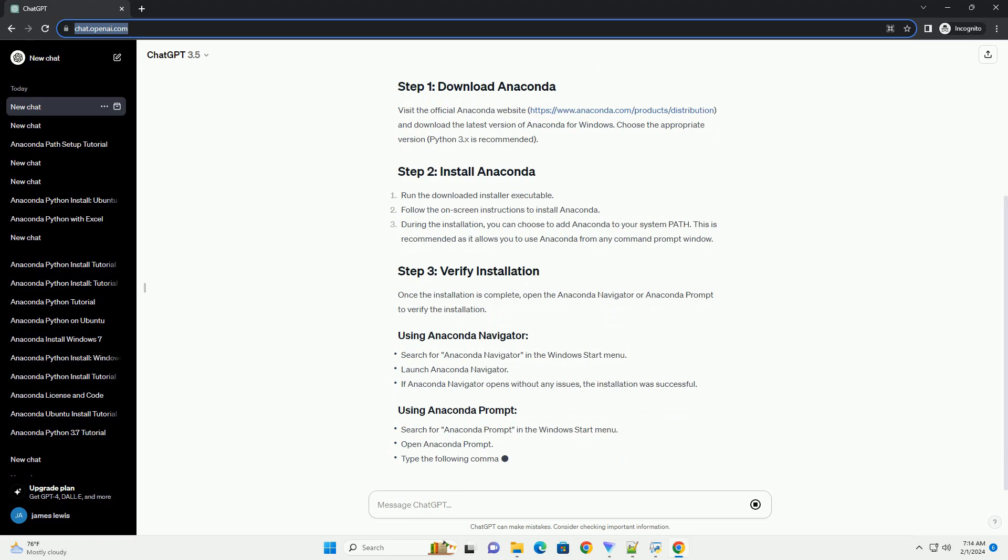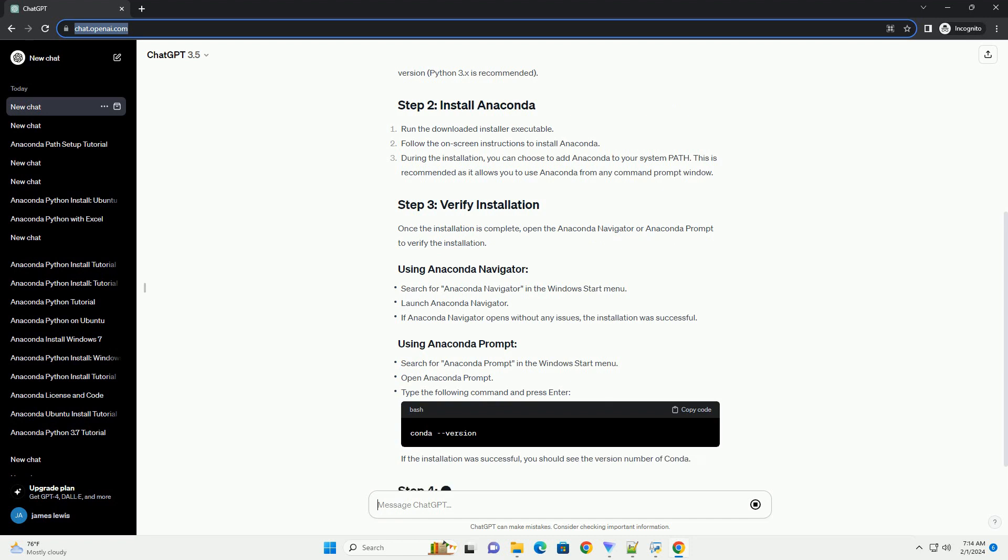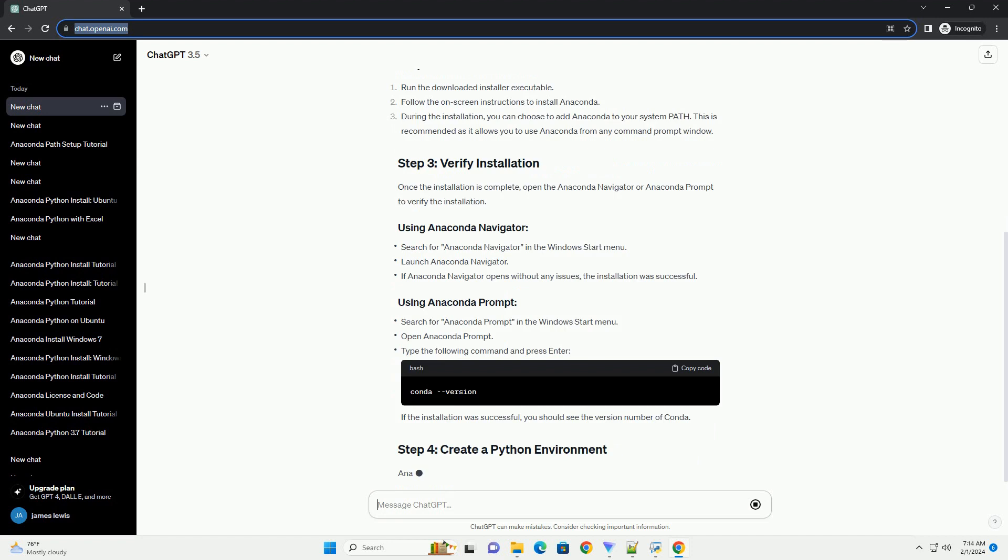Anaconda allows you to create isolated Python environments to manage dependencies for different projects. Open Anaconda prompt and create a new environment named myenv with Python 3.x using the following command.